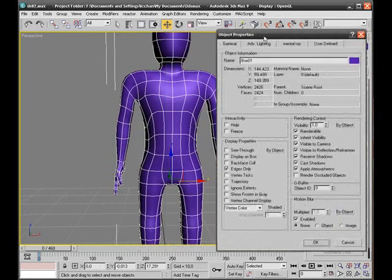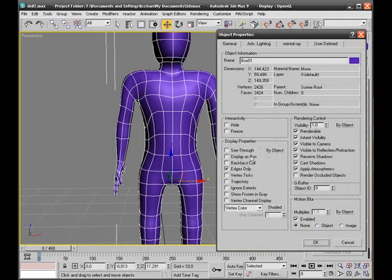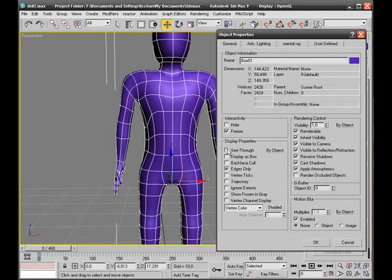In the object properties, I have the ability to set the object to be frozen in interactivity. So I'll freeze the object and select the see-through option.